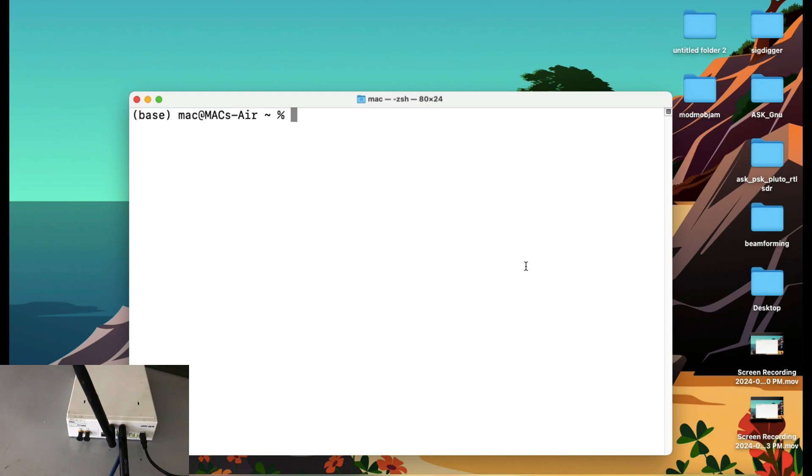And how you access this. Whenever you have your machine, you have installed your GNU Radio, everything is good to go. Just simply go to your terminal. I'm showing it on my MacBook.